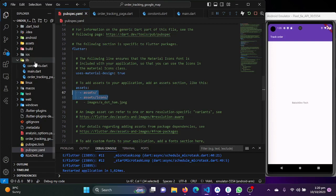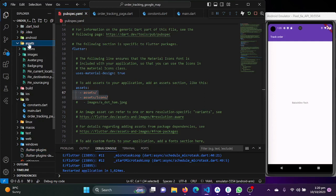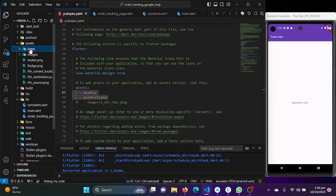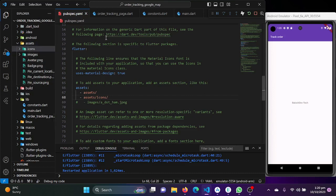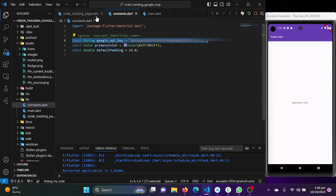I've also provided the paths for my assets and icons which I've already added to the project. I created a folder named 'assets' with some images — you can download these PNG files from the internet. I've also created a folder called 'icons' and provided these asset paths in the pubspec.yaml file.